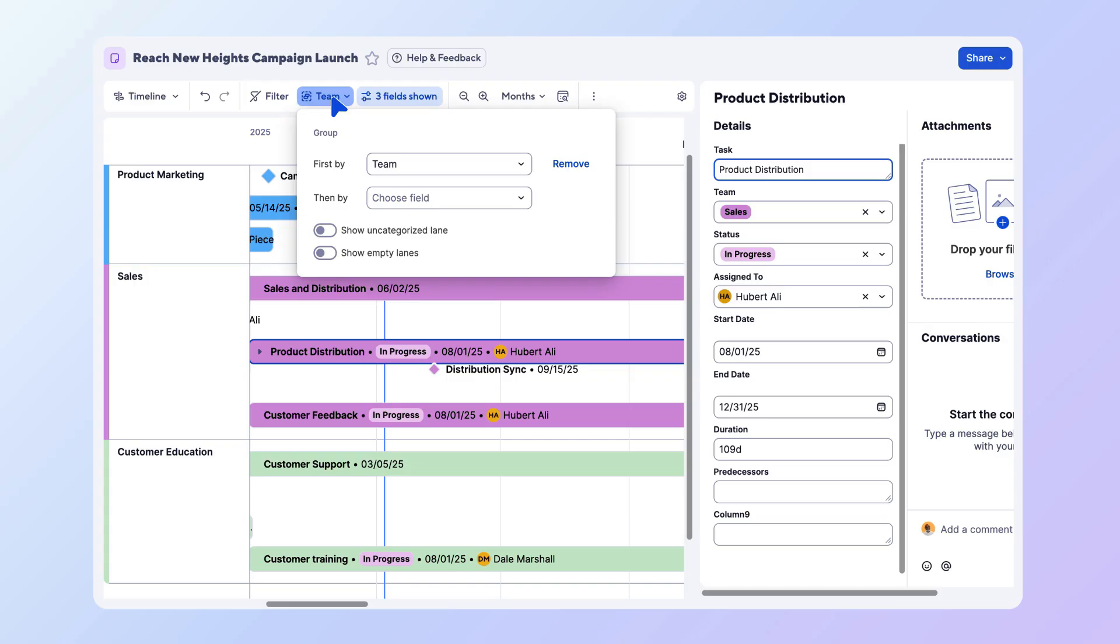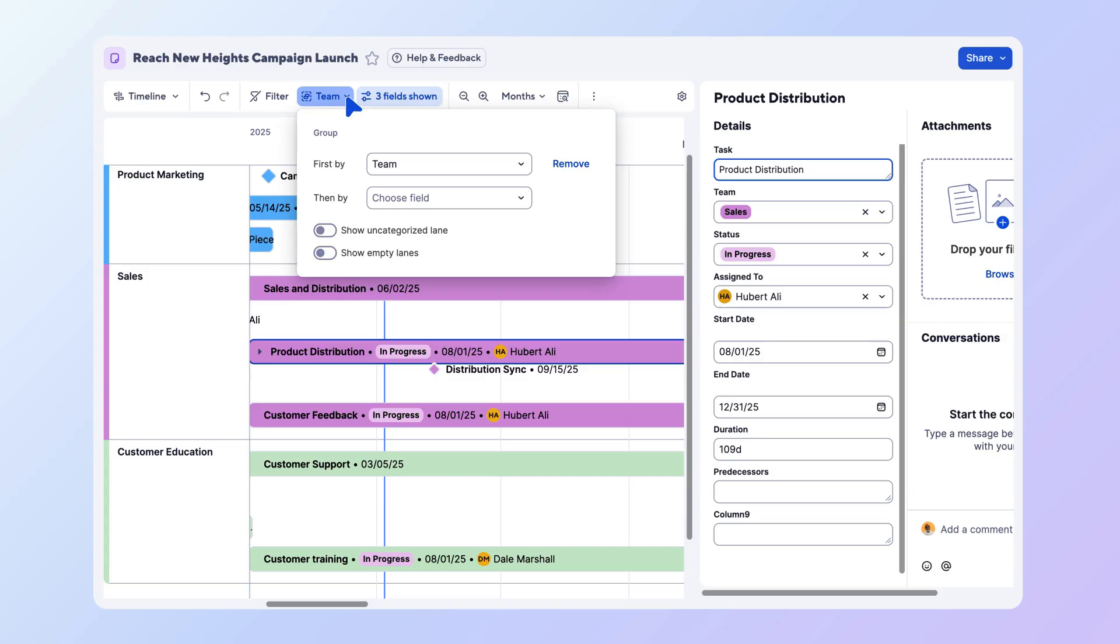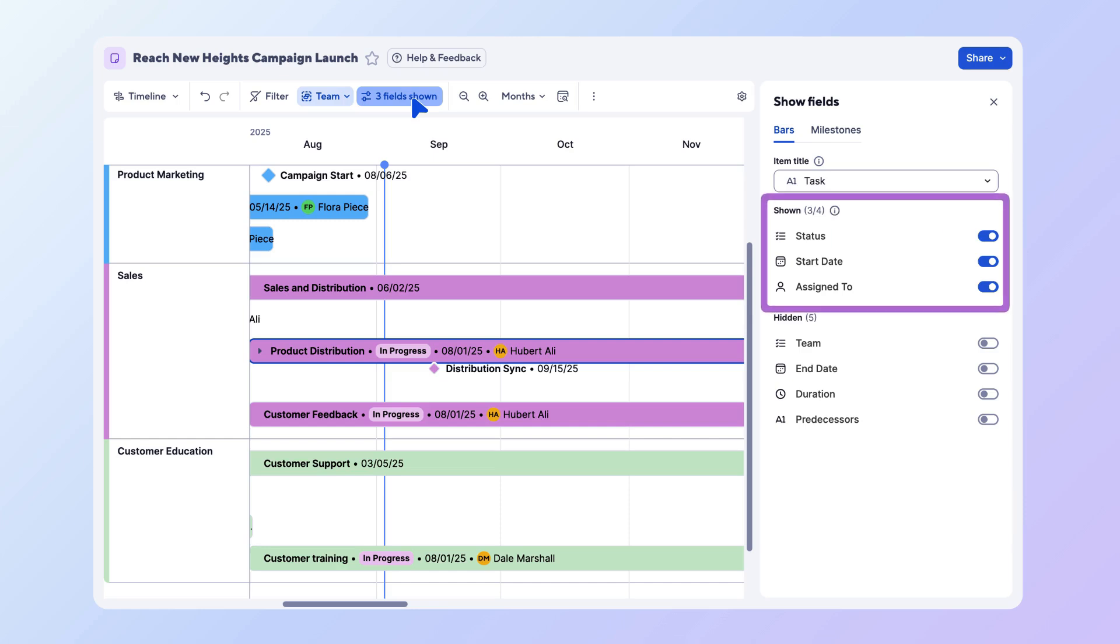If a lane doesn't contain data, you can toggle Show Empty or Uncategorized Lanes to bring it into view. The information displayed on your timeline bars is also entirely customizable. Select the Show Fields button in the toolbar. In the right panel, you can select up to four additional fields such as Status or Start Date. These will appear